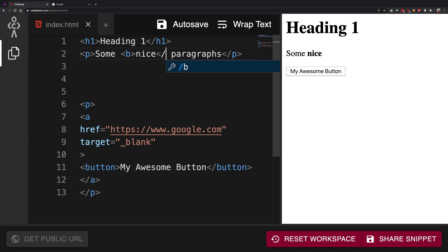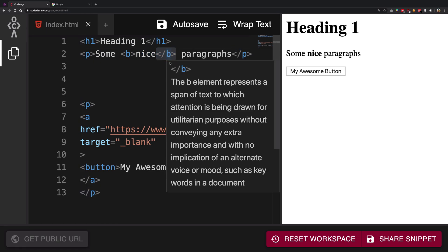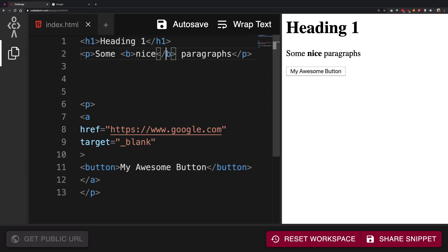So I want to say hey browser, whenever you encounter this b tag, just go on and keep bolding everything unless you find a closing b tag, with a slash and the same name.